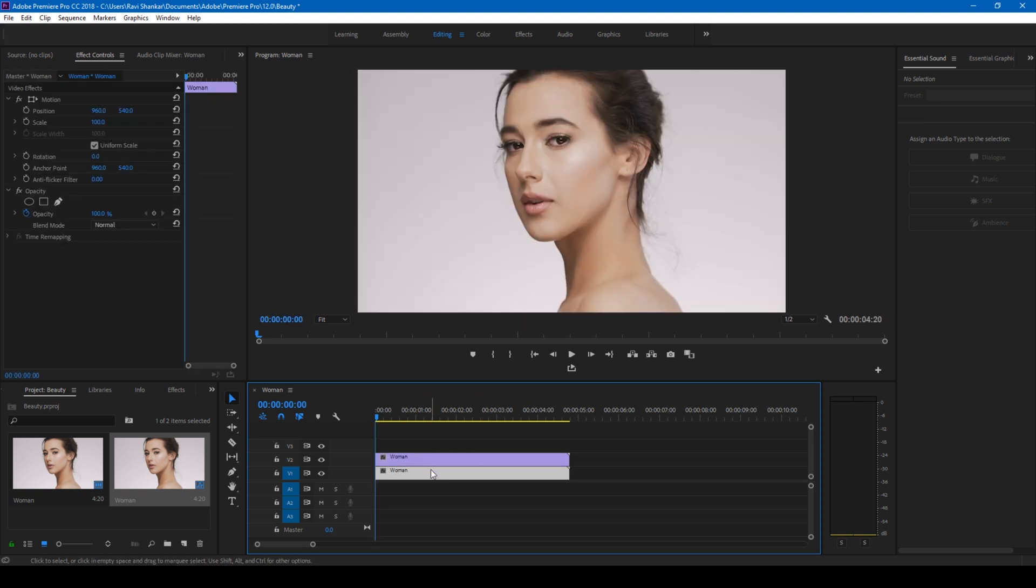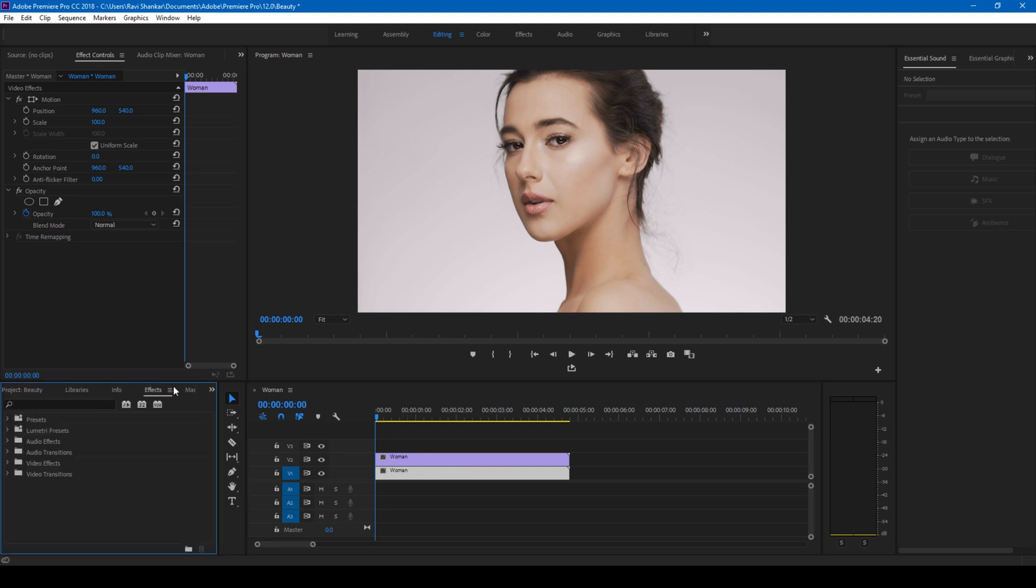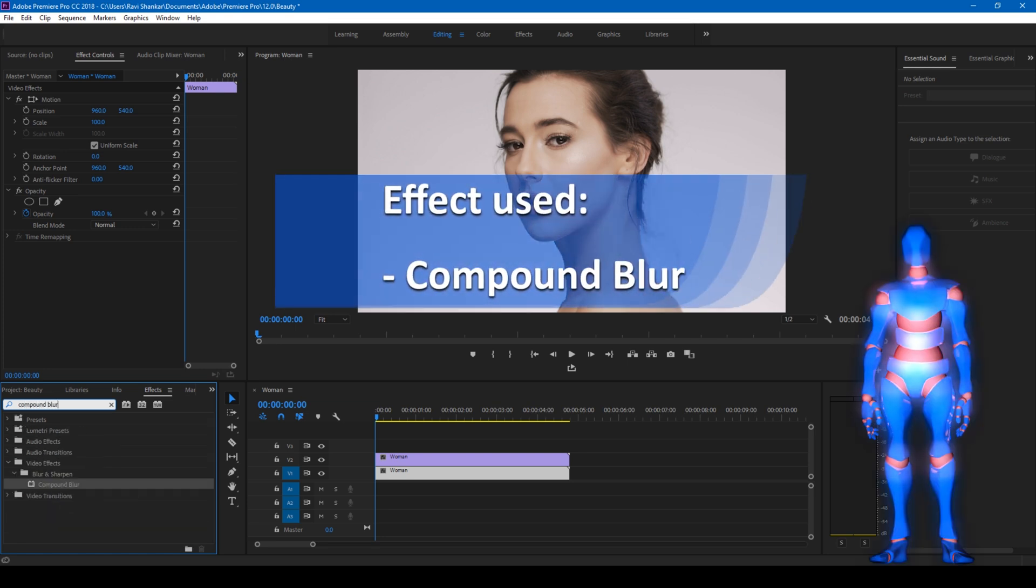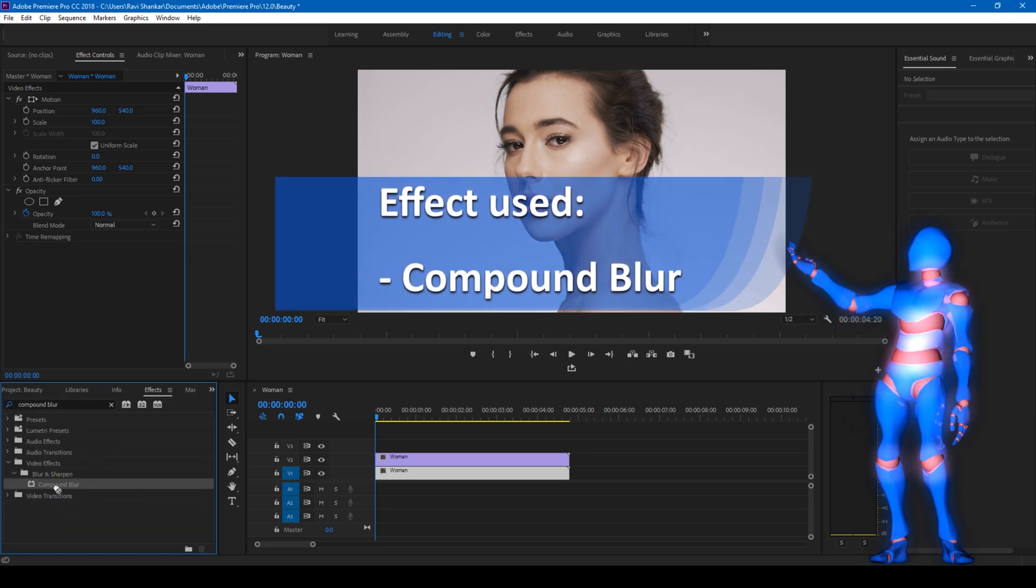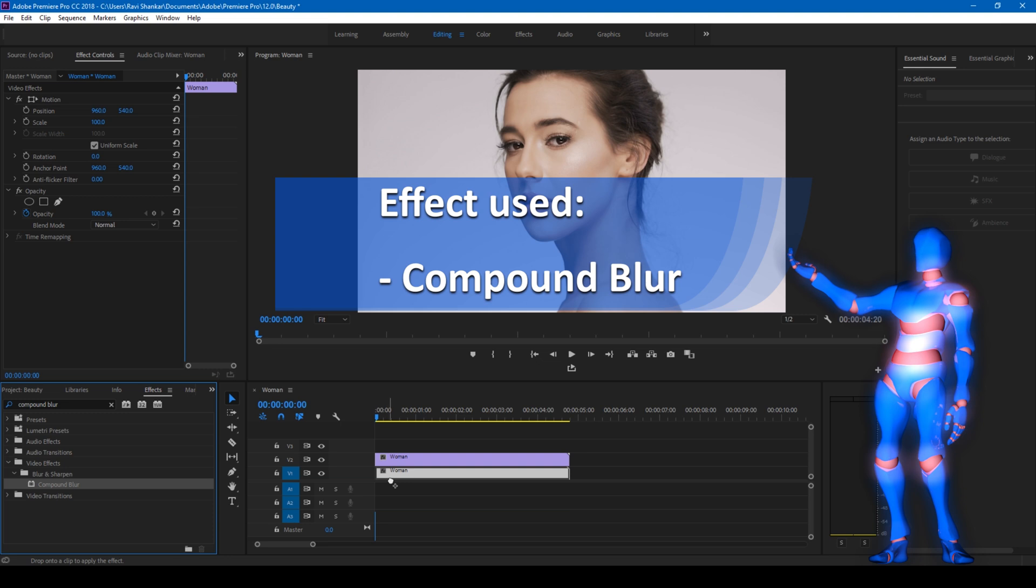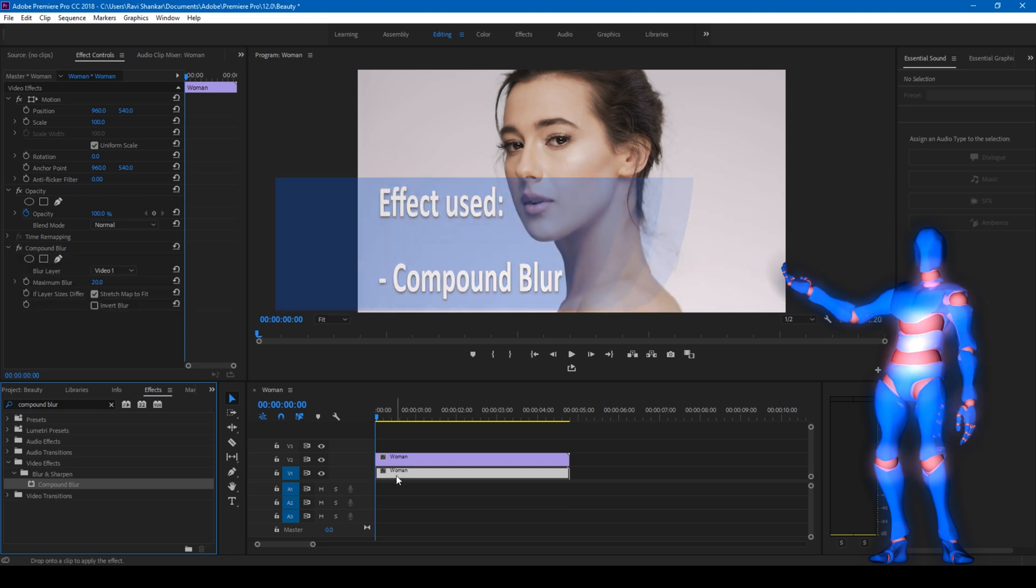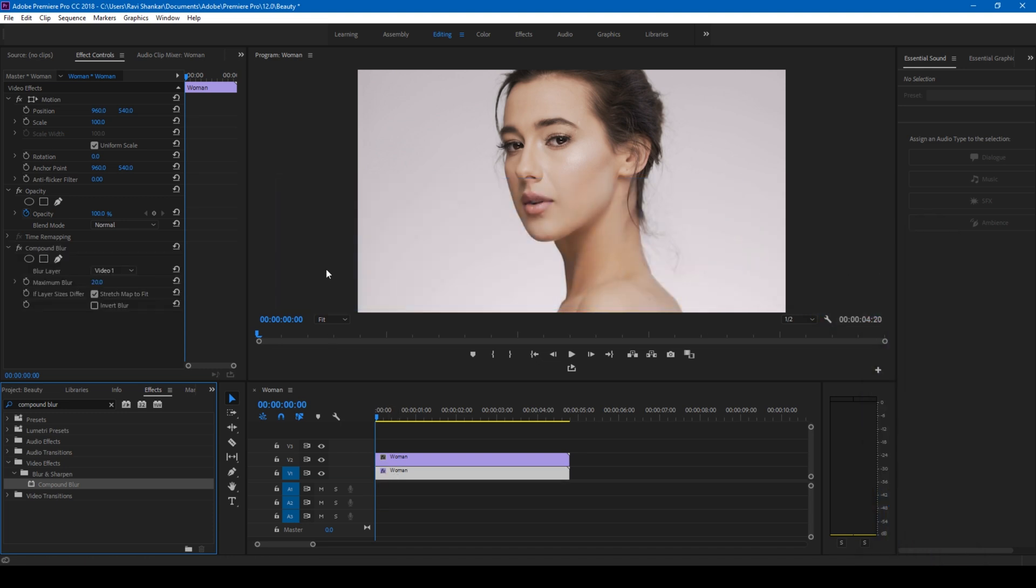Select the bottom most layer and go to the FX panel and type in compound blur and drag this compound blur effect onto the bottom layer like this and set the maximum blur value to 25.